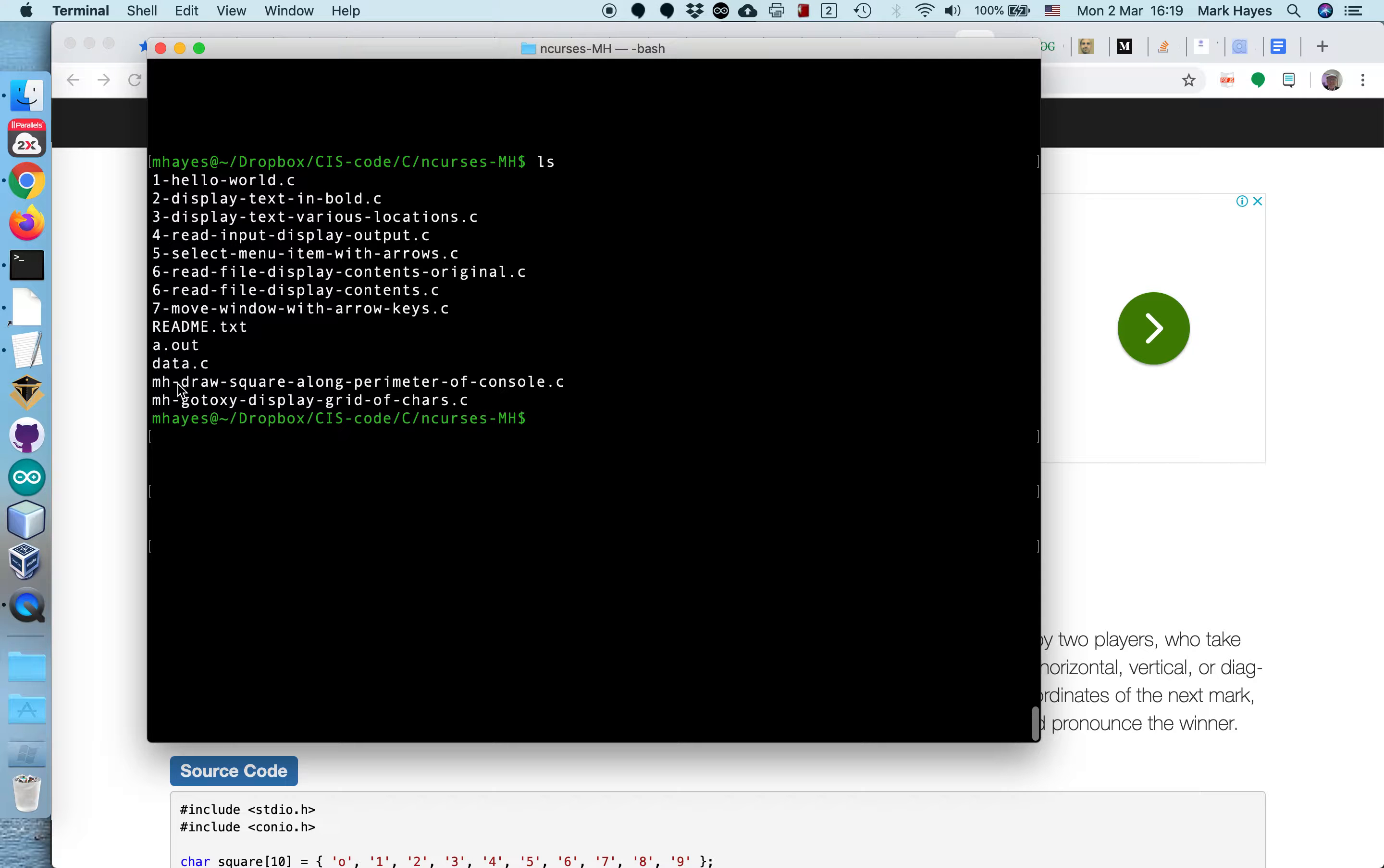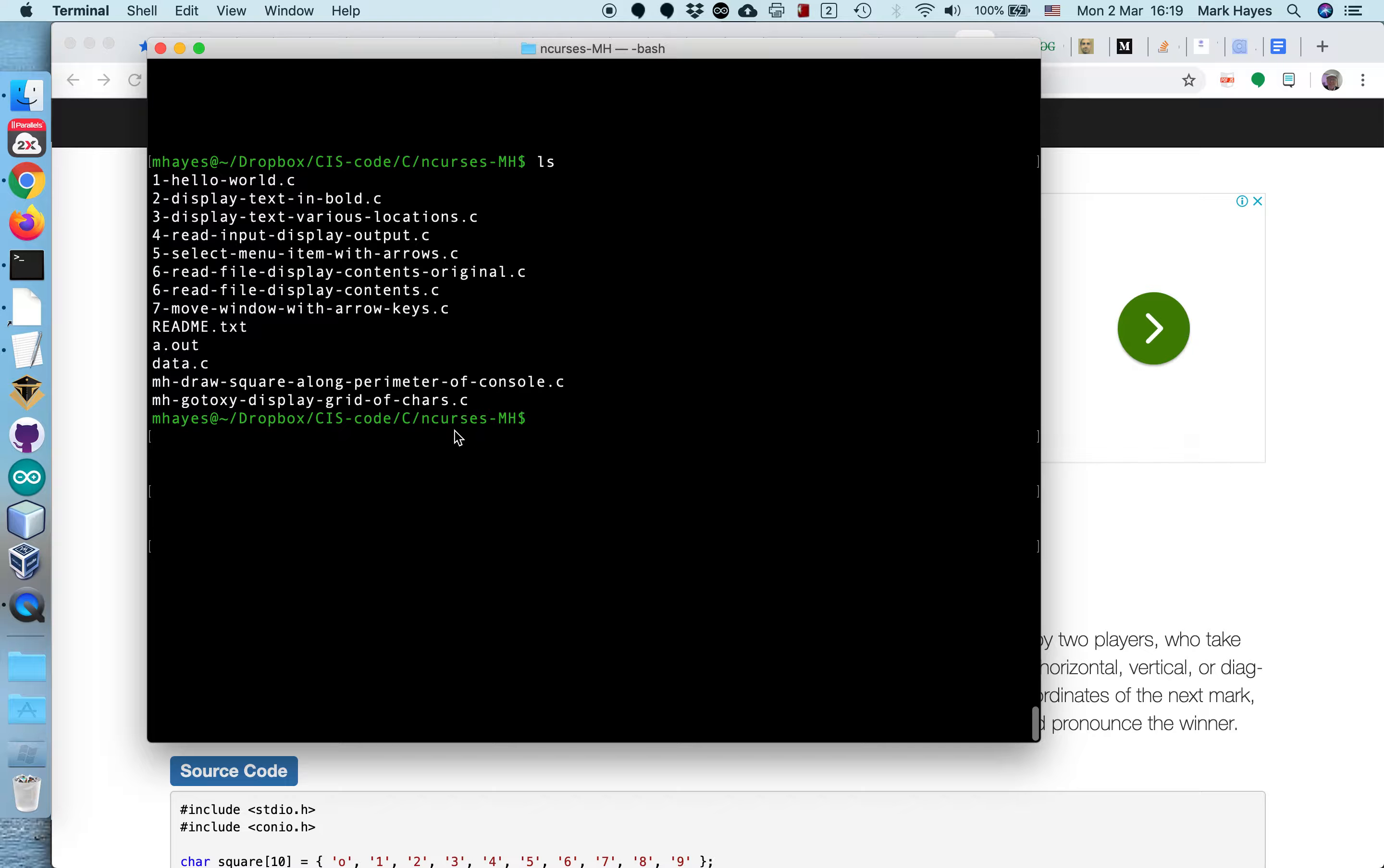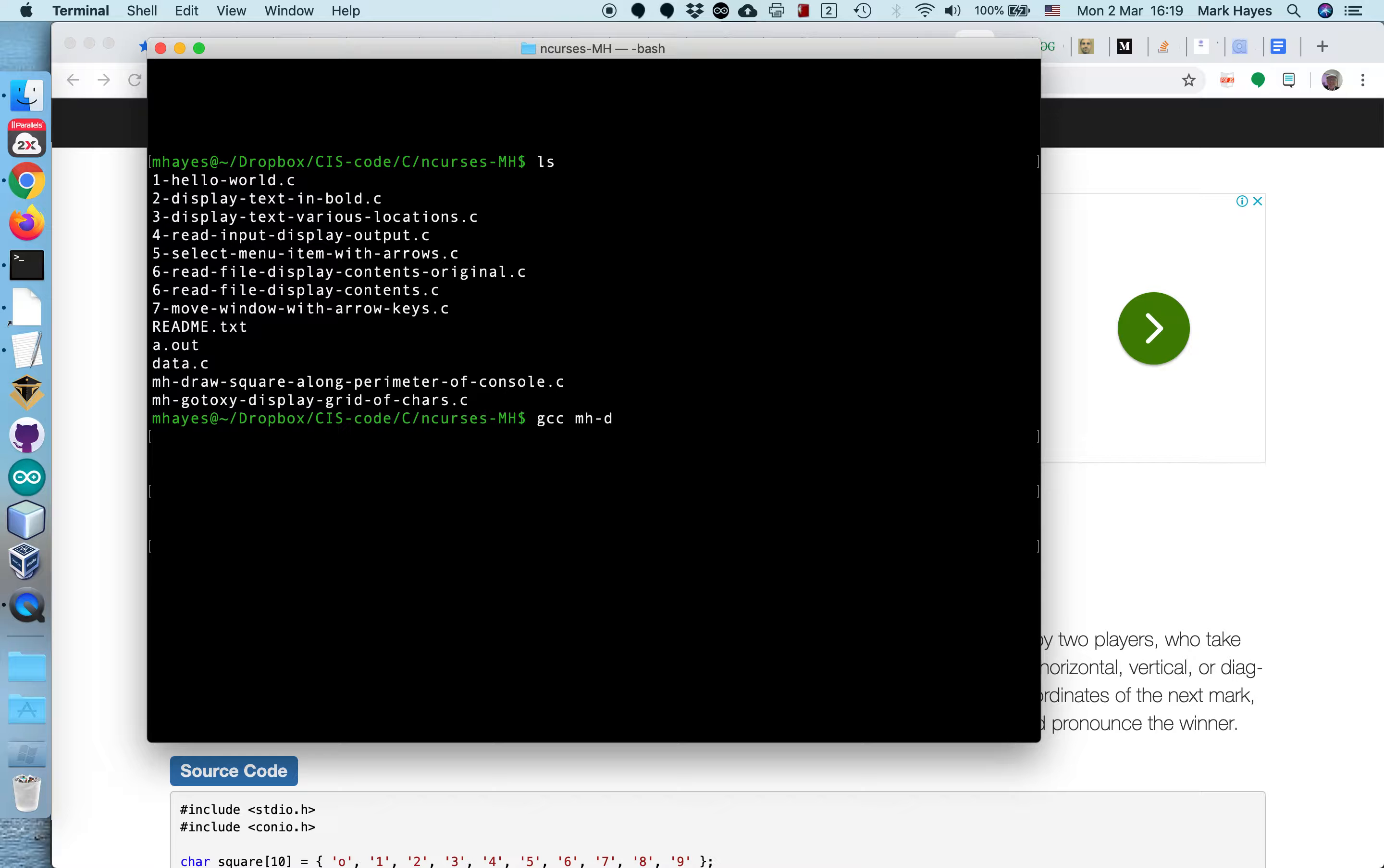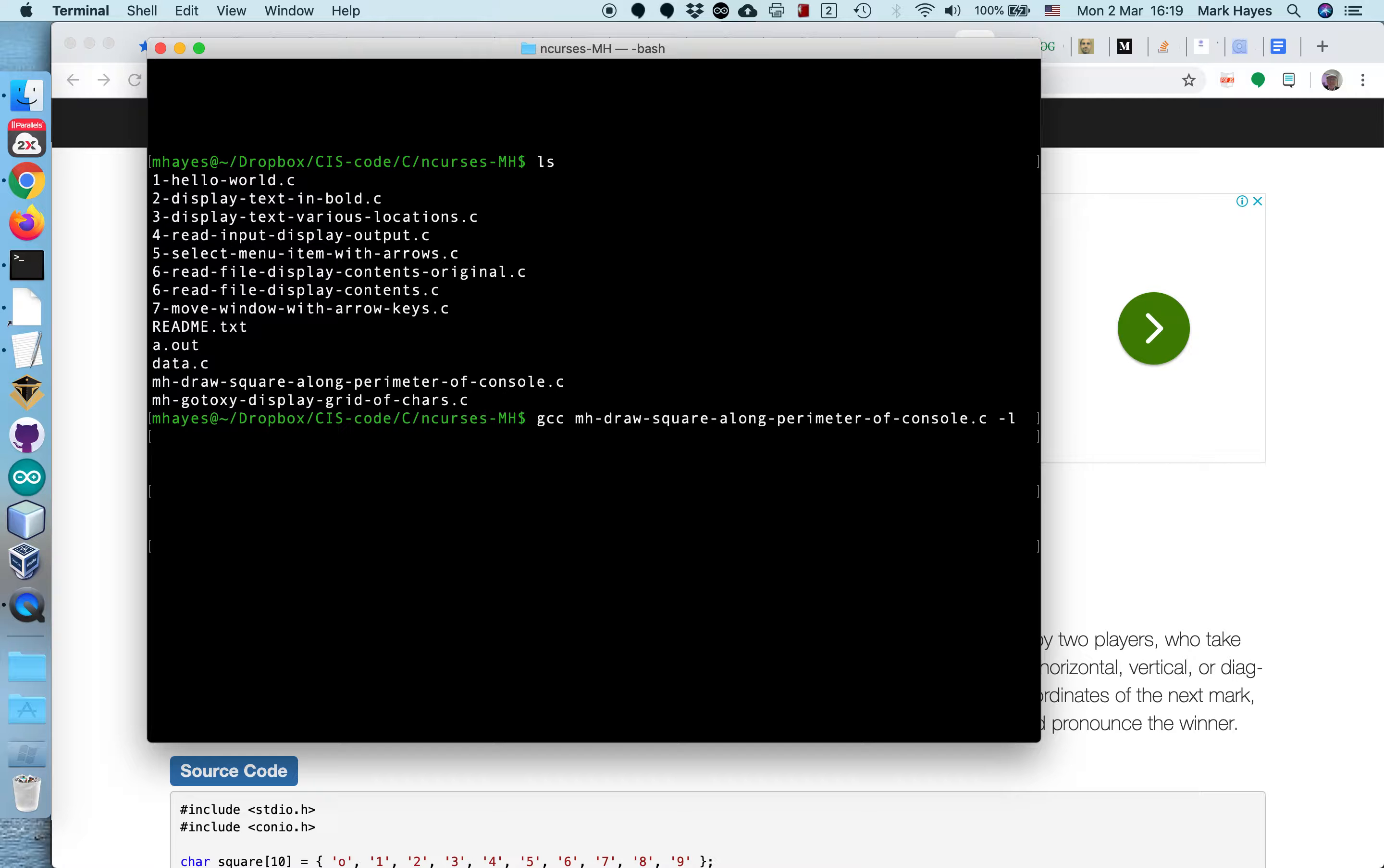Now I have this program here called draw a square along the perimeter of the console. So let's compile that. GCC, and I'm just going to type in the beginning of the name and press tab and it autocompletes it. It's really nice when file names are so long. Normally you would not have such long file names.